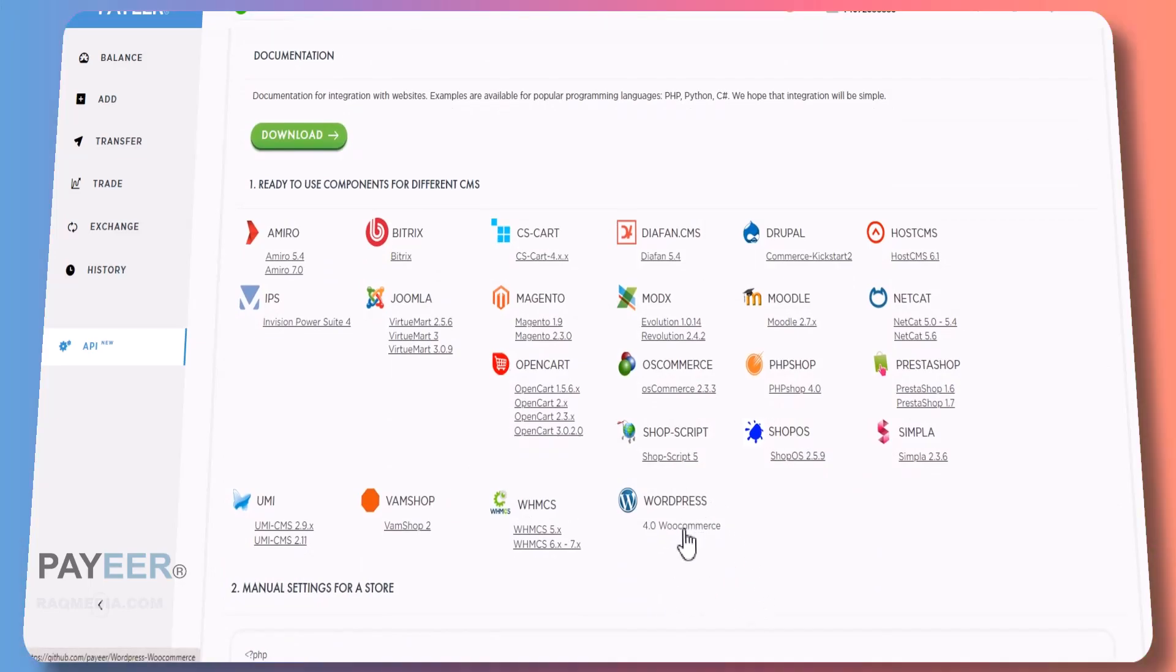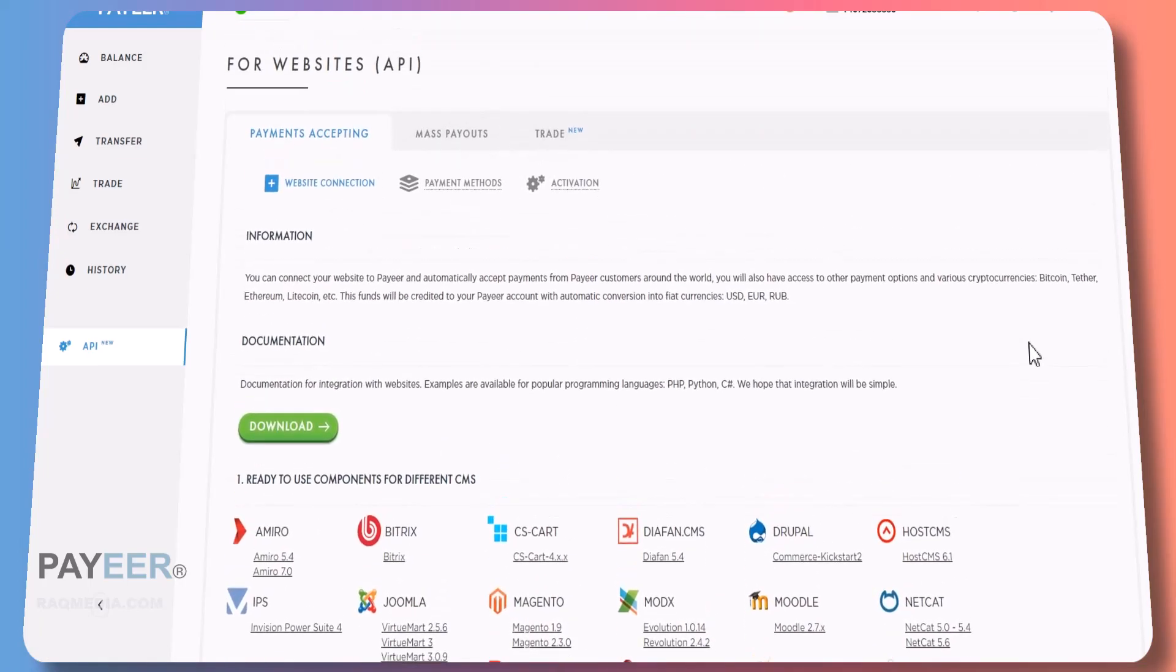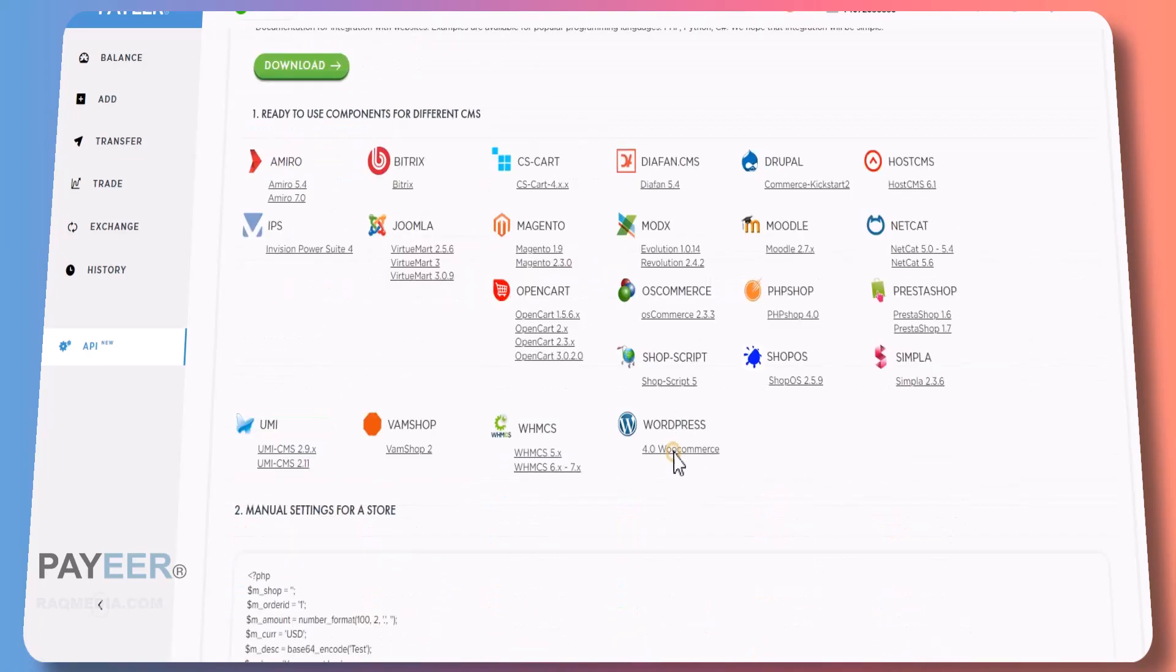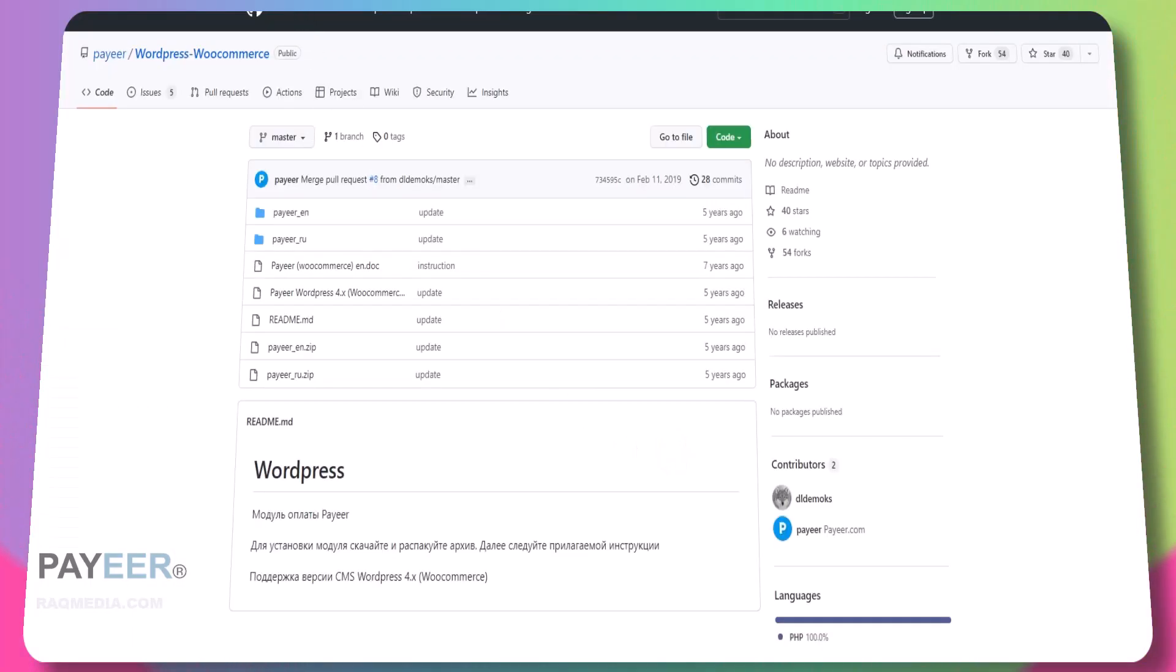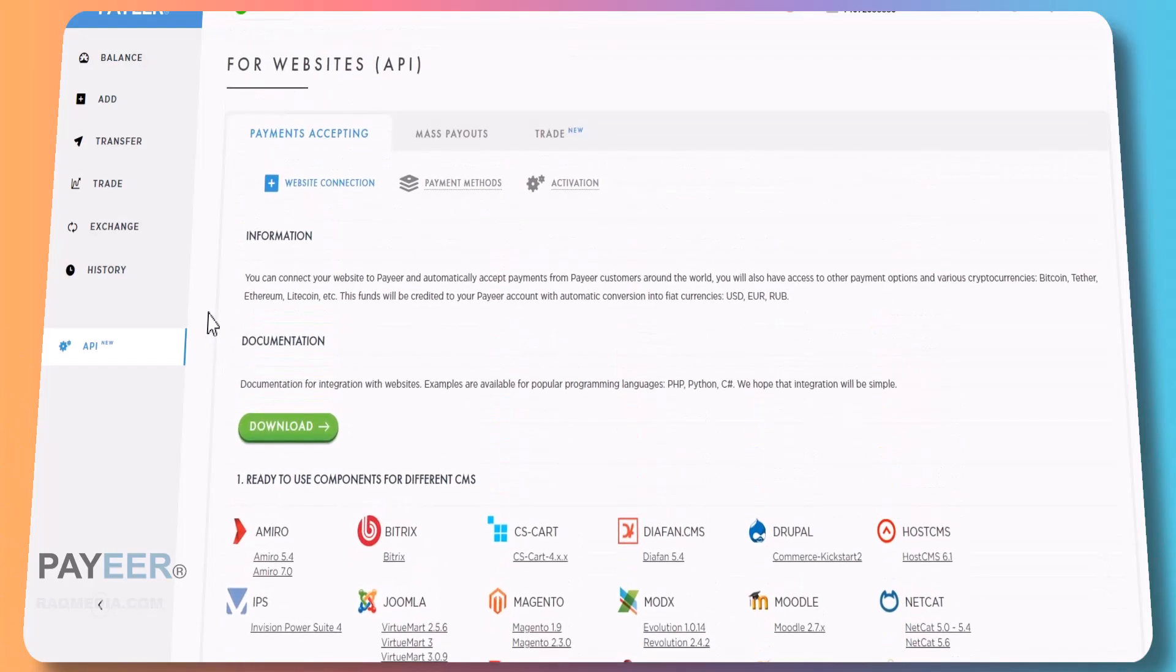And at last we have the History and the API. You can use it in your websites to accept payments, like for example WordPress or any other CMS. For WordPress you can use WooCommerce to get paid through PAYEER. That's useful for webmasters.